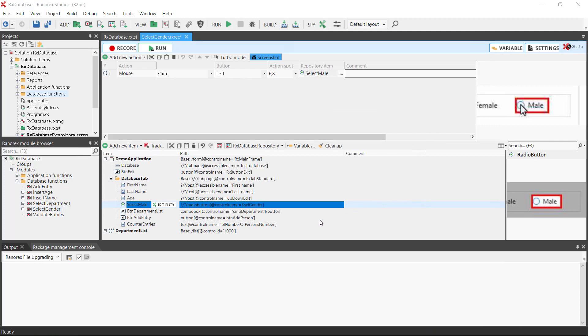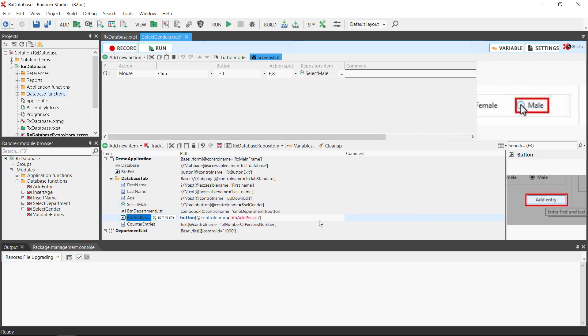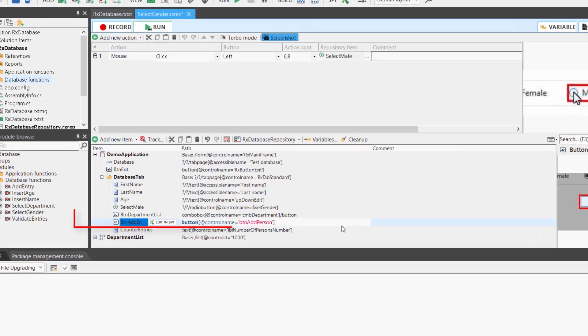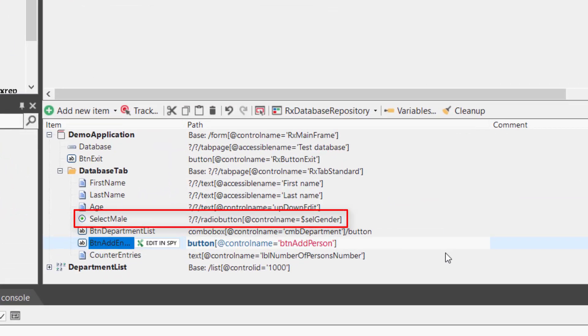In the repository you can now see the variable in the item's Ranorex path.